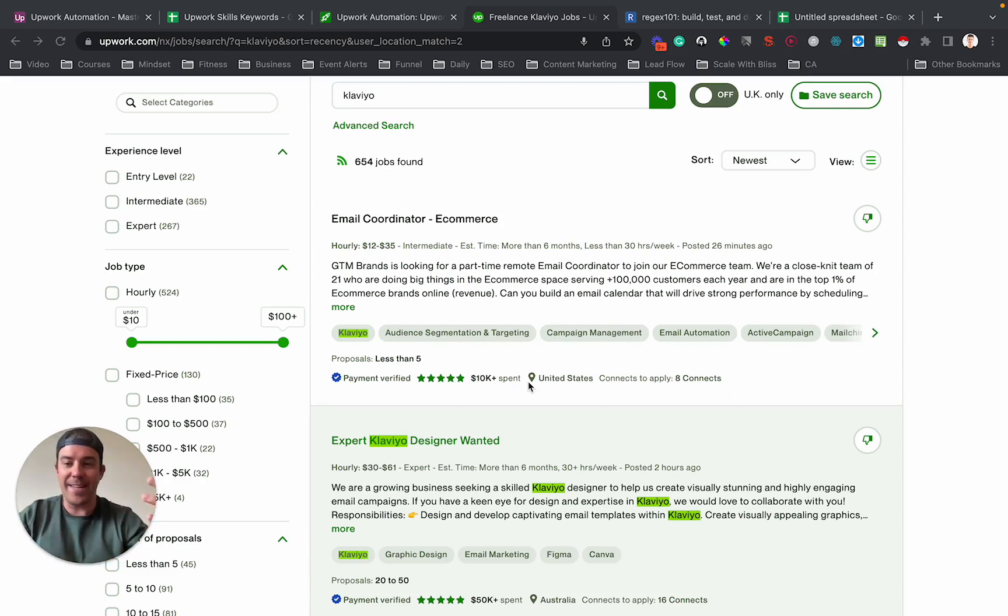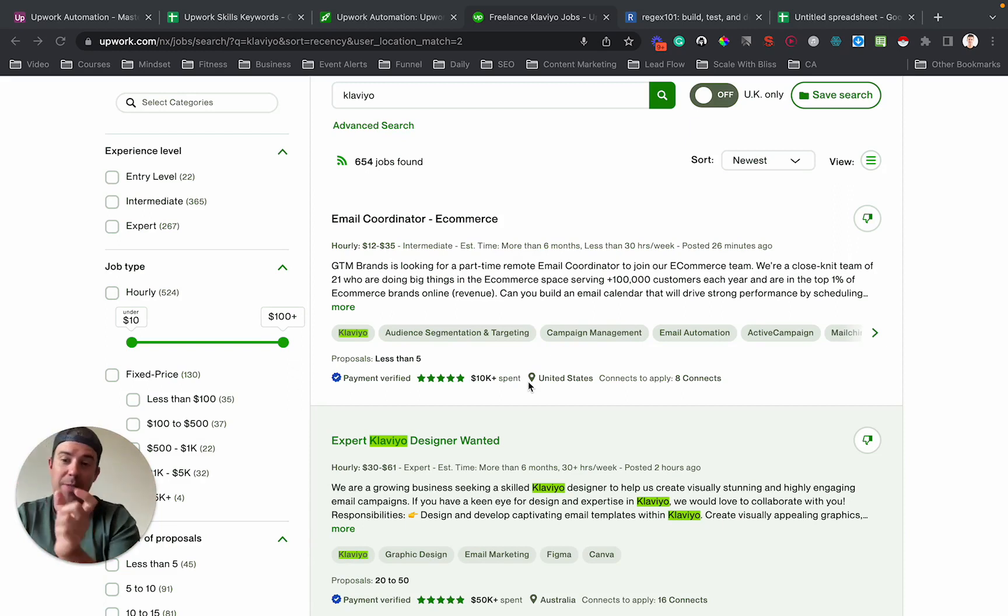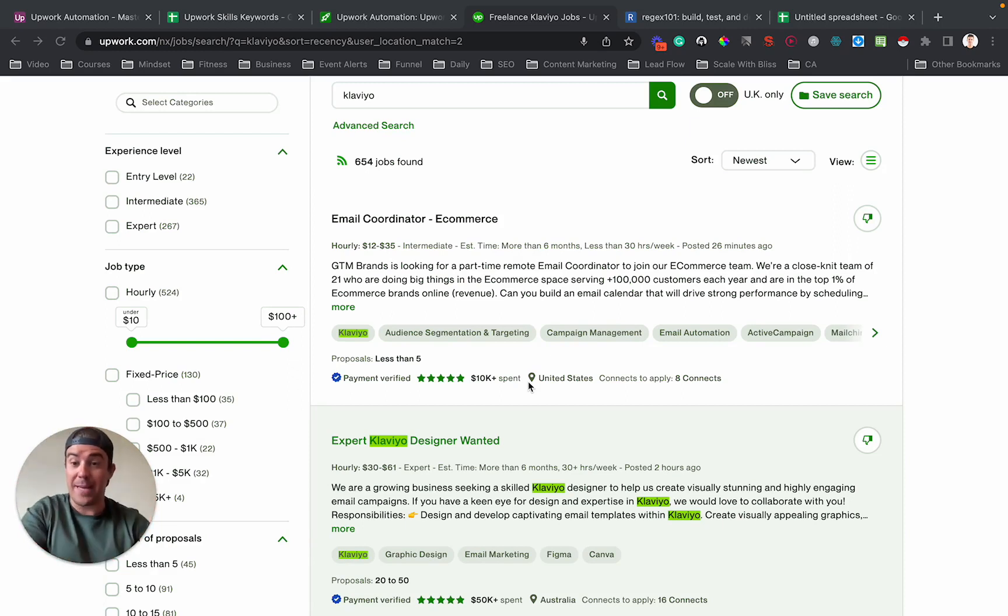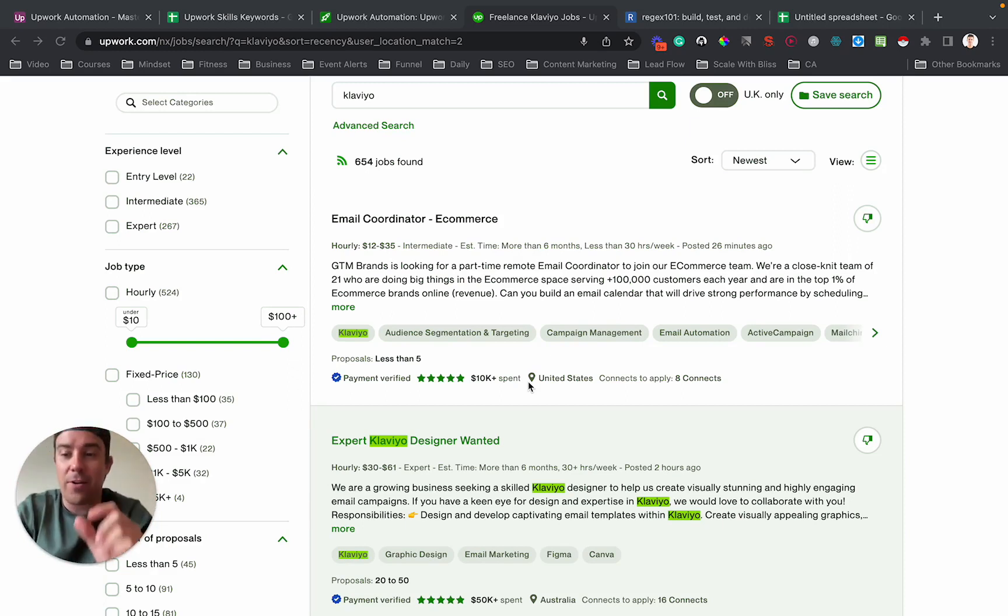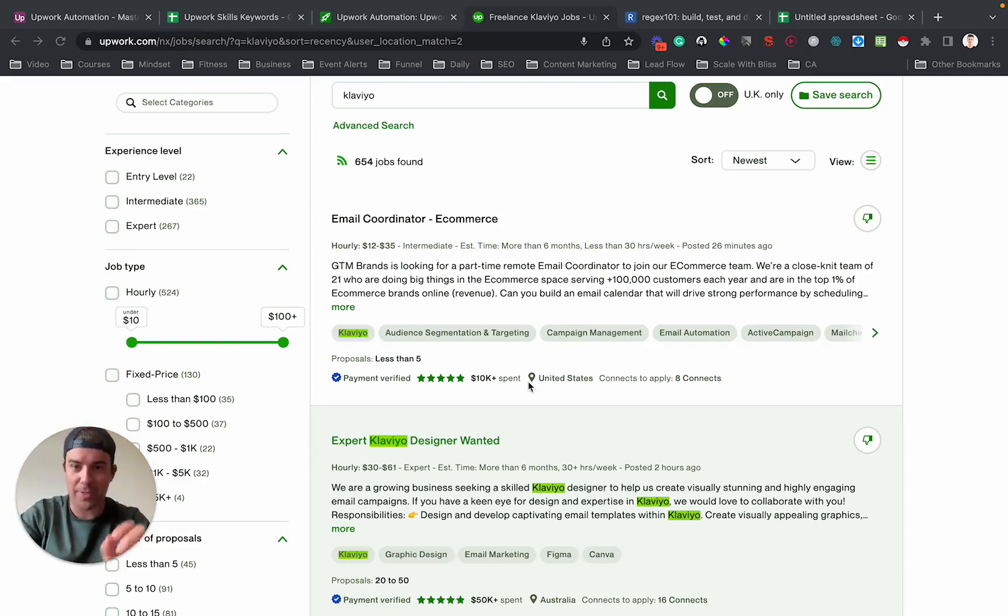The idea is if you know what things people are searching for on Google and you know those terms exactly, then you can optimize your website. Now, I'm going to show you how I figured out how to do the exact same thing for your Upwork profile.